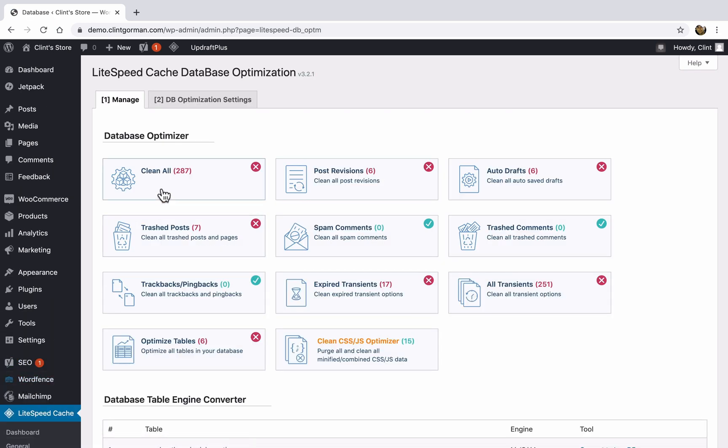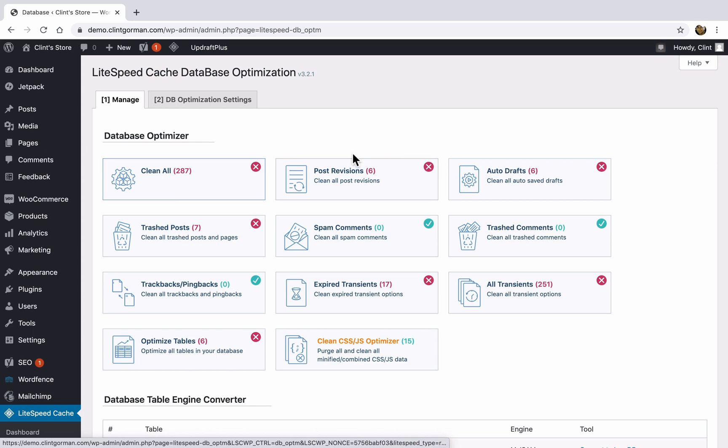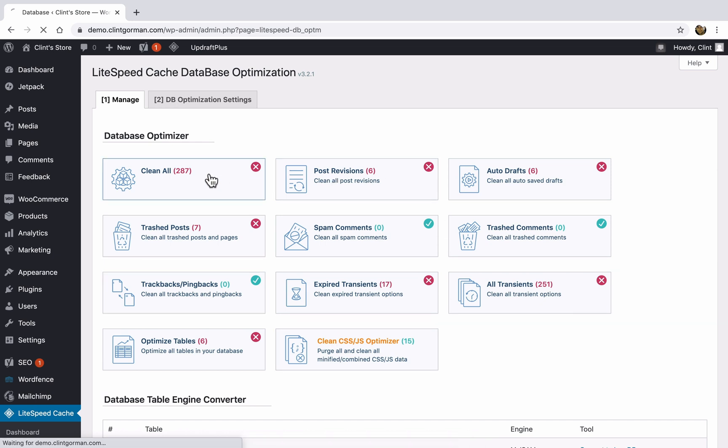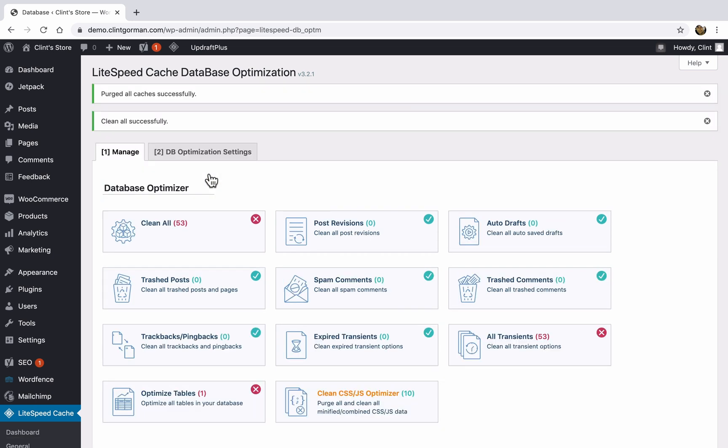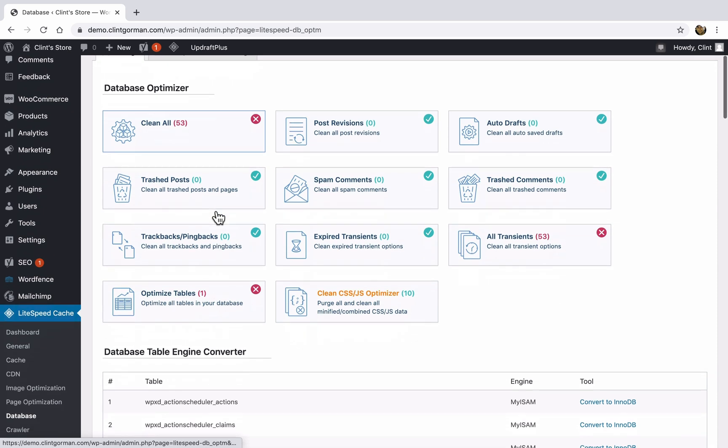And here we have the database optimizer. A lot of things that are left in your database go unused. For example, you've got trashed posts, you've got auto drafts, you've got expired transients and transients that aren't used anymore. So in order to clean these up, all you need to do is click on the clean all button here. And that's all you need to do.